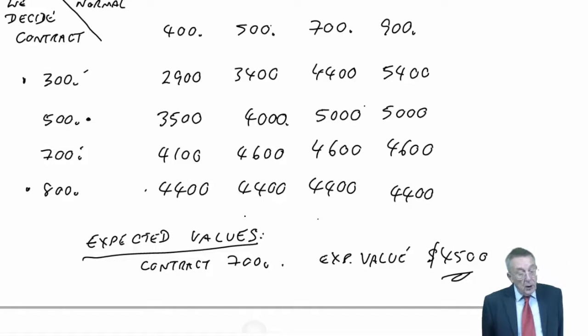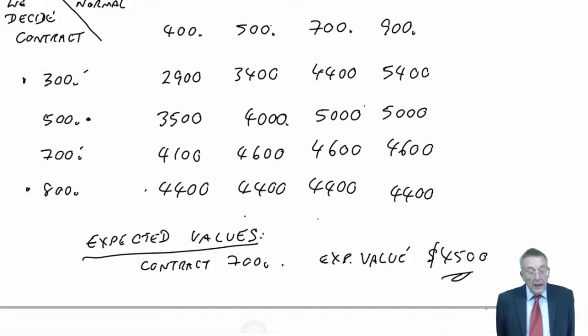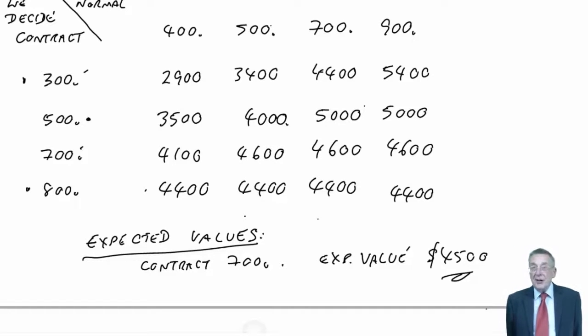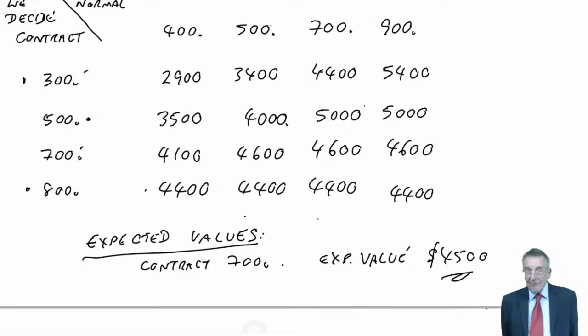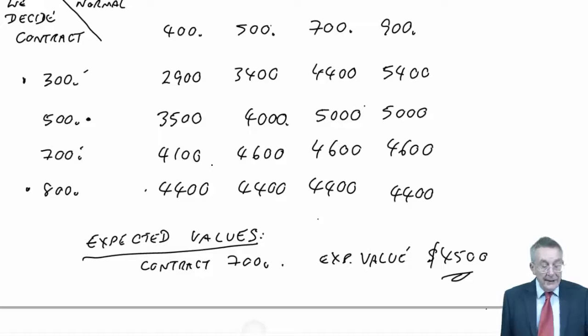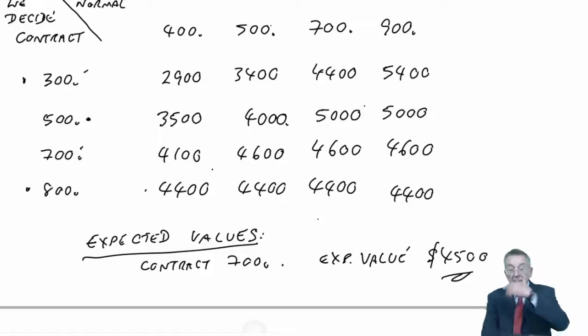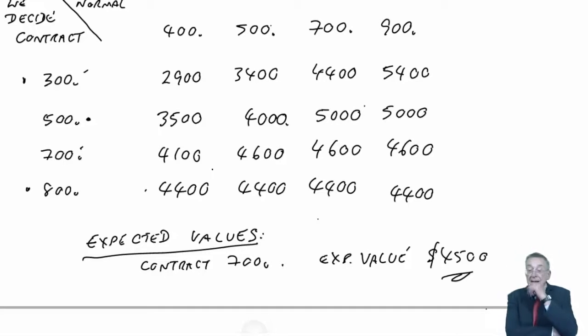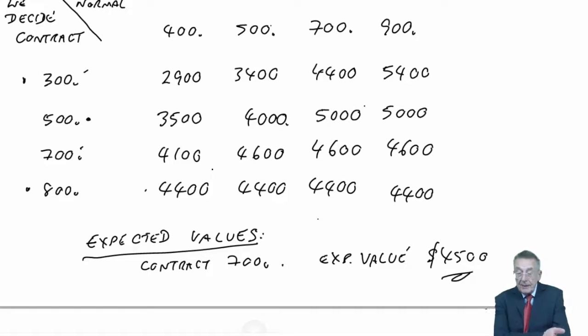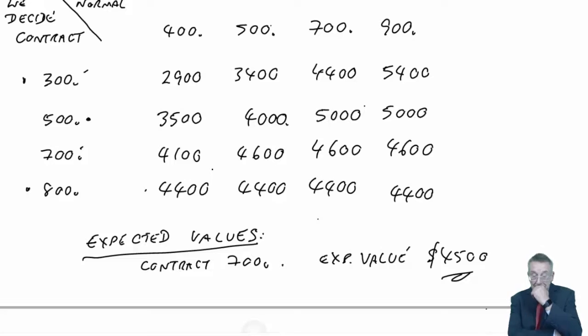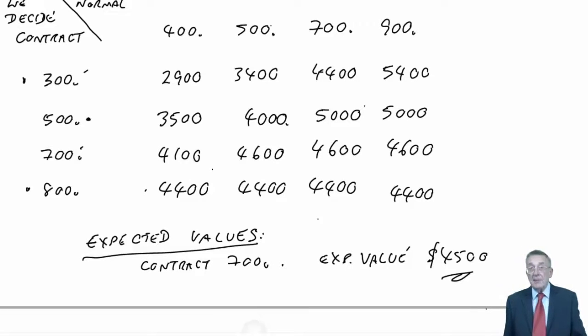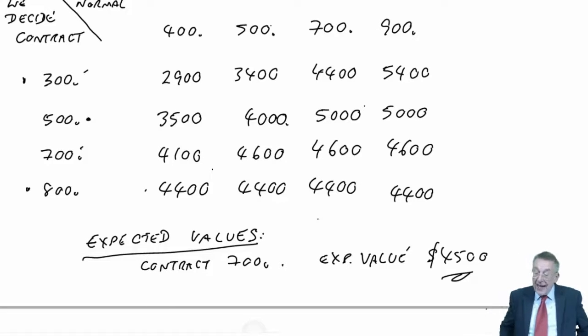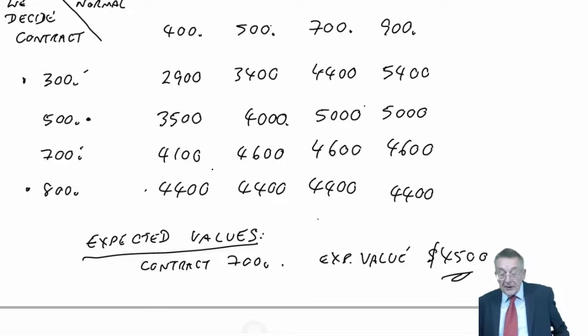Now let's read part C. It says, what is the most that John would be prepared to pay in order to obtain perfect knowledge as to the level of demand? Now, let's explain what that is. It's in part A. We had no idea what the demand was going to be. We knew it would be 400, 500, 700 and 900.